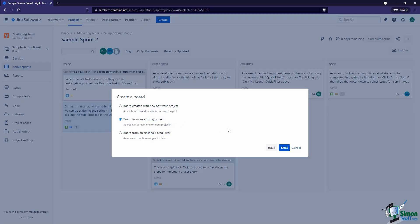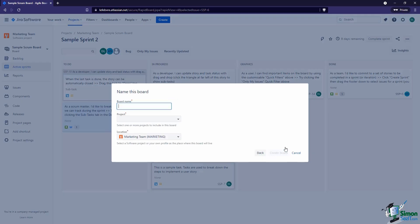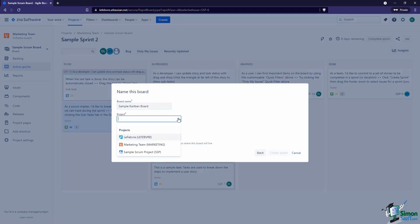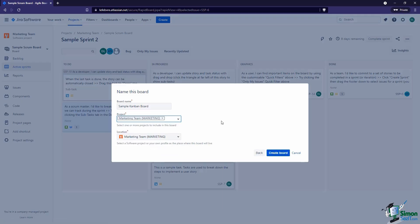Or we can tell Jira to create the board from an existing project — create it on top of whatever existing elements or entities are in that project. Or we can tell Jira to create it from an existing saved filter. We haven't really dove into filters yet but we'll do that later on. For this video I'm going to go ahead and create this from an existing project, and let's give this a name — so this would be our 'Sample Kanban Board.'